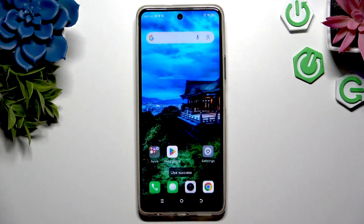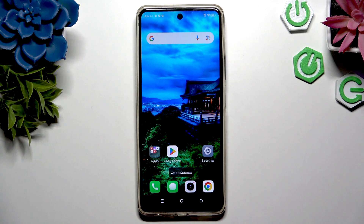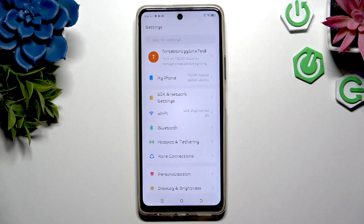So when I go back, as you can see, the style of my font has changed.